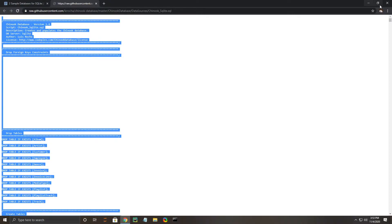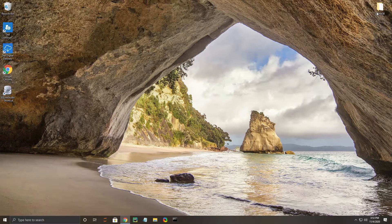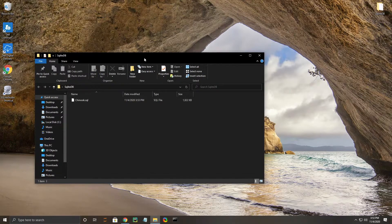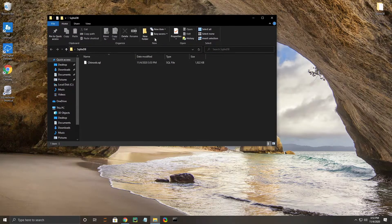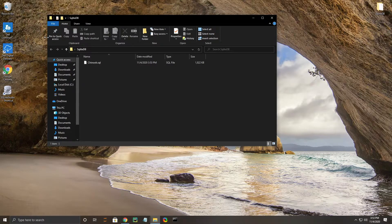Go ahead and close that one and this page here. Take a look at what we have. So now we have the SQL file created, and our next step is going to be to create the actual Chinook database, which we have not done yet.